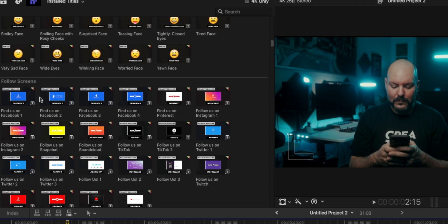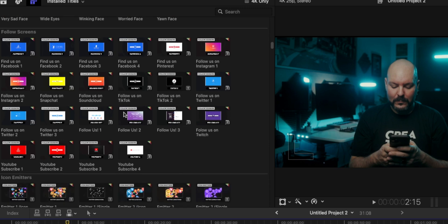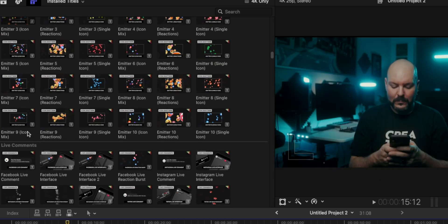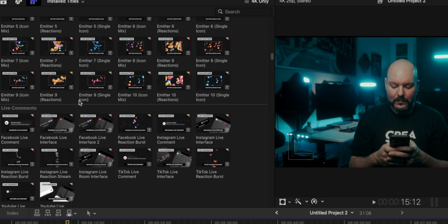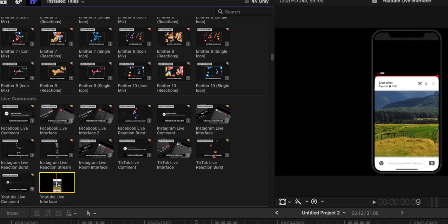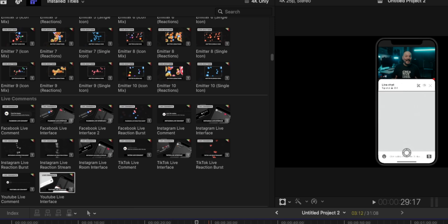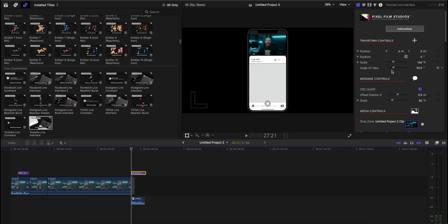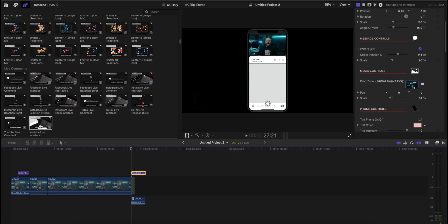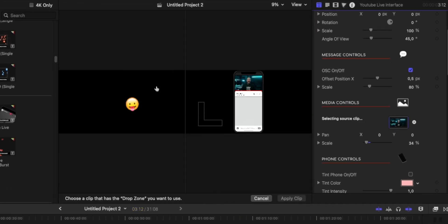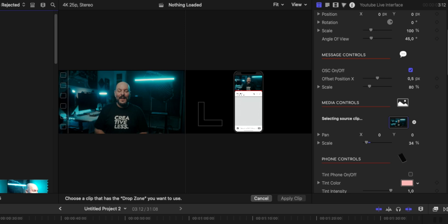Moving on, we have follow screens for Facebook and all the social media platforms, icon emitters — if you roll over you can see what to expect — and then we go to the live comments and live section. For example, you grab this and place it into the timeline, then go into the Inspector panel where you select a clip for the drop zone from your library.